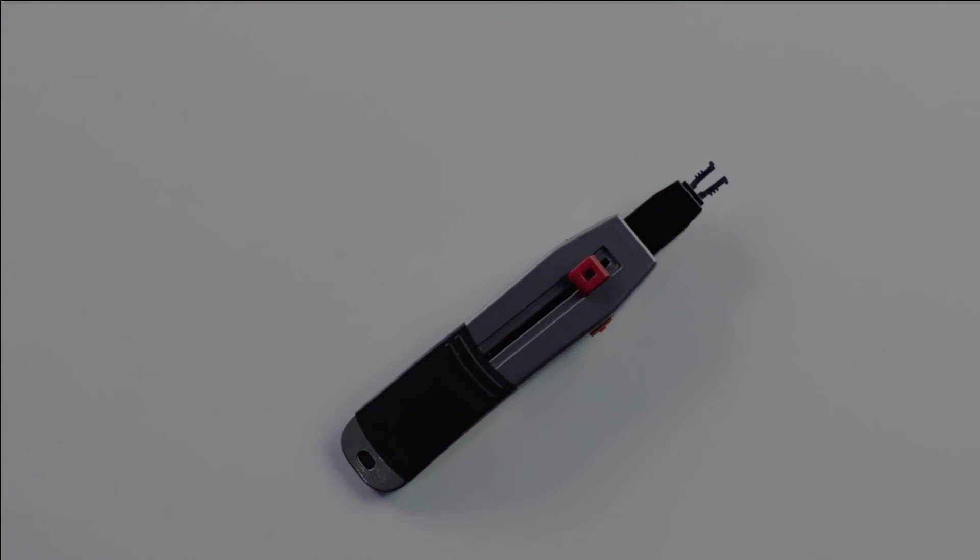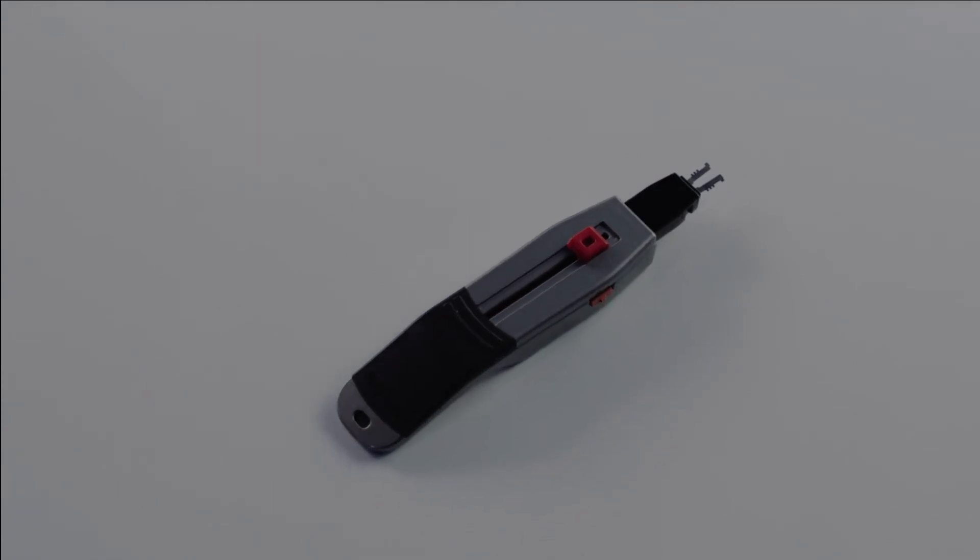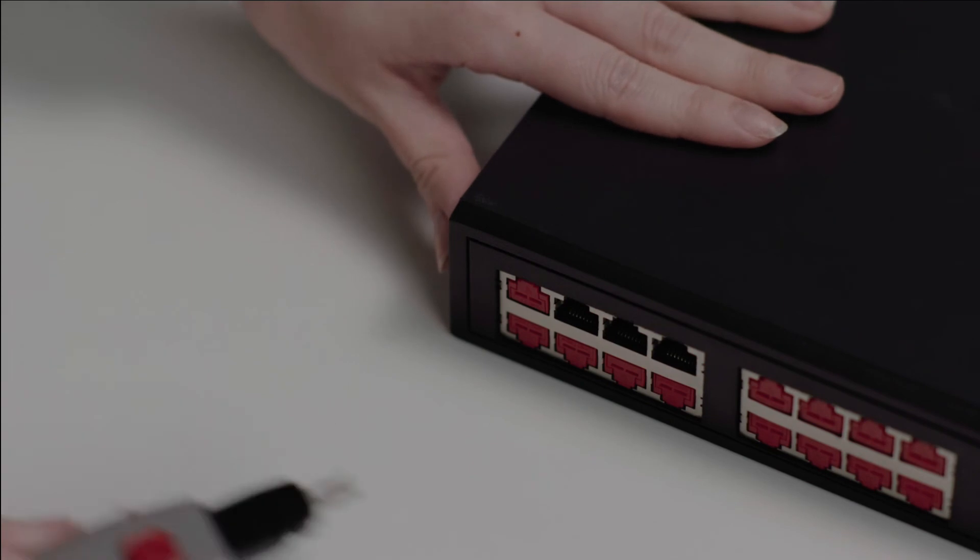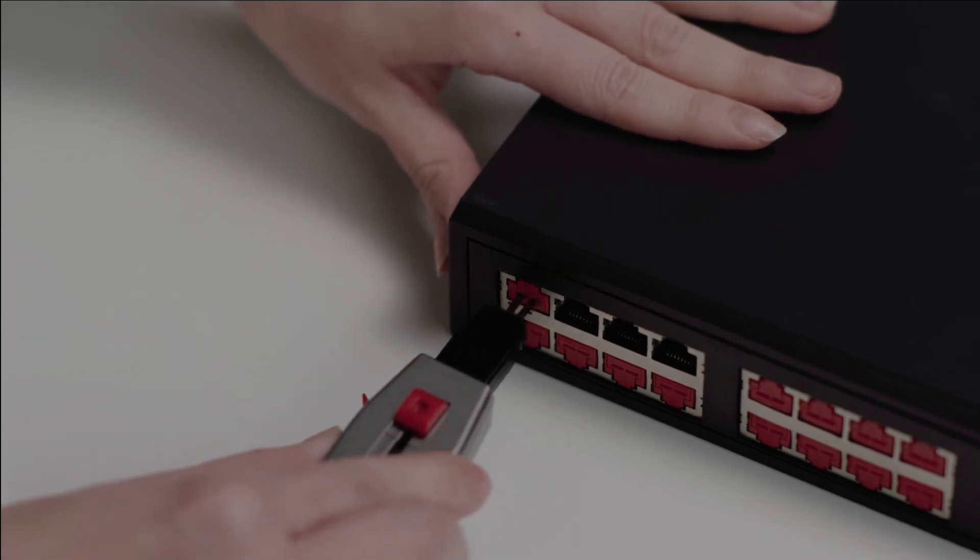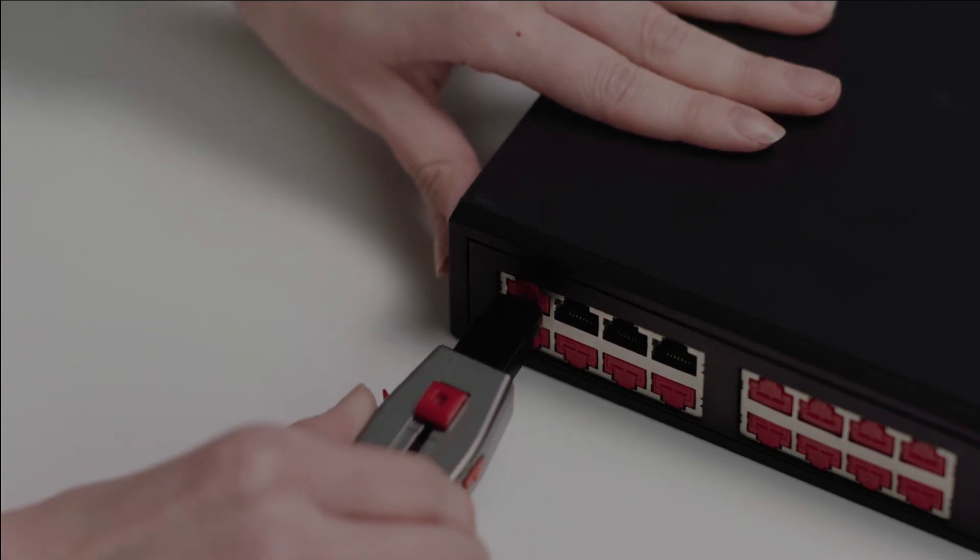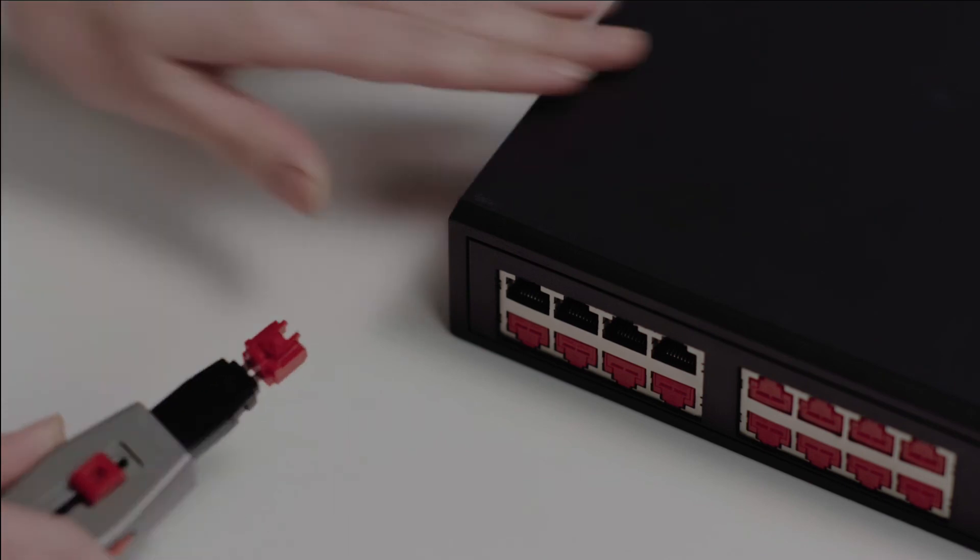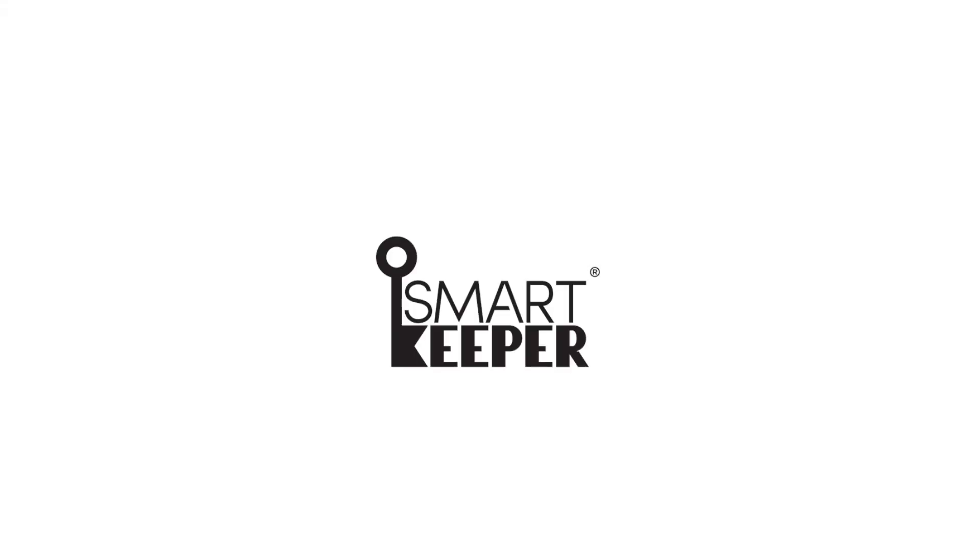To unlock the device, simply use the Smart Keeper Port Lock Key that is associated with your locks. This is the quickest and easiest network port lock to install and requires no electricity, software, or special expertise. That's smart. That's Smart Keeper.